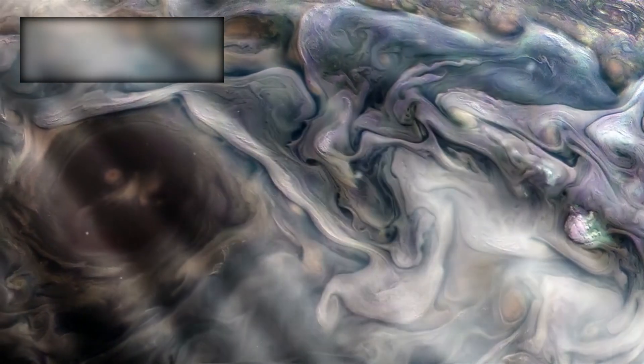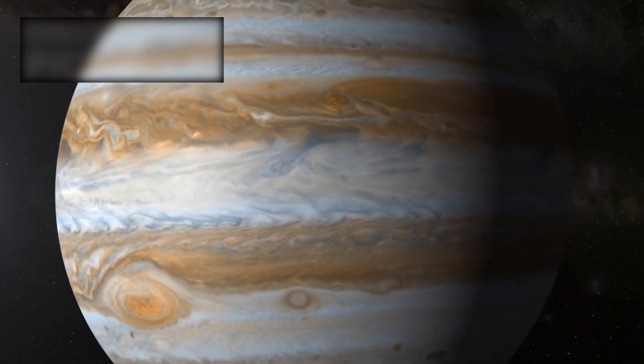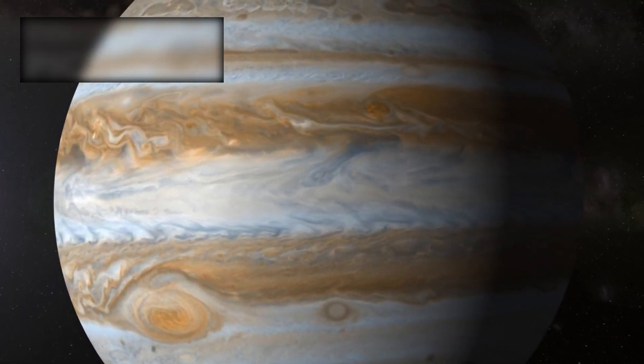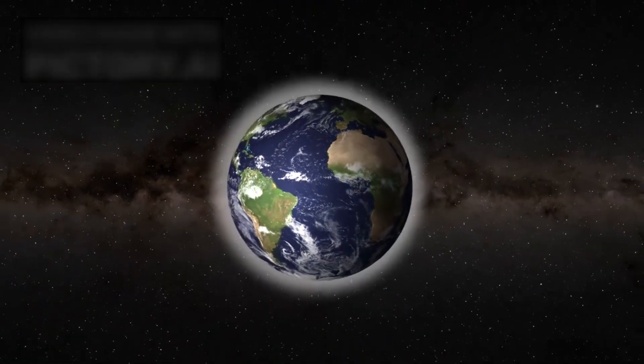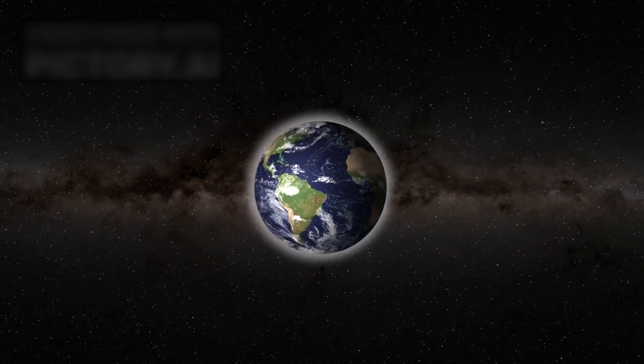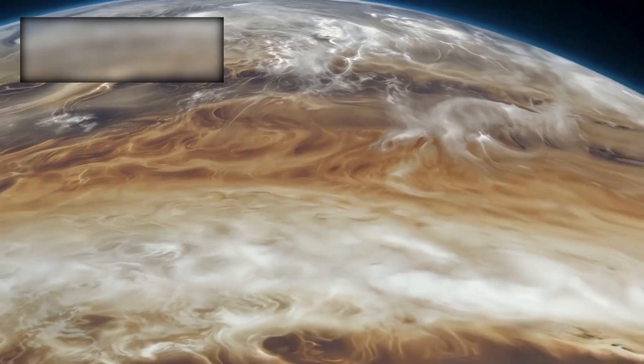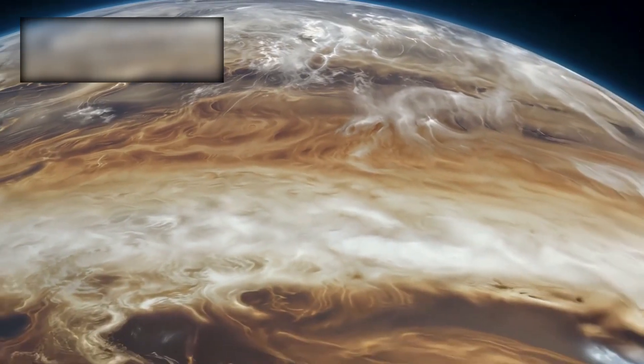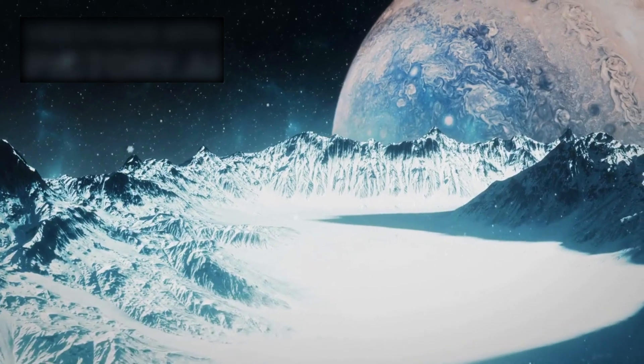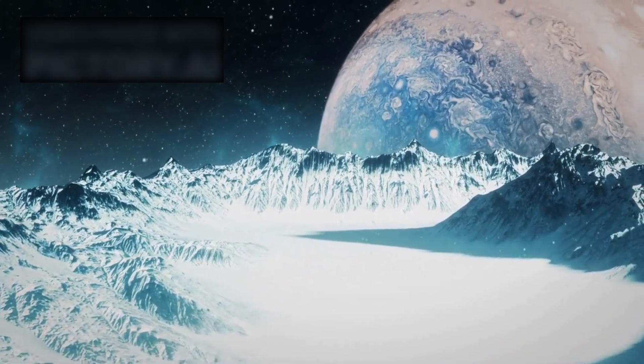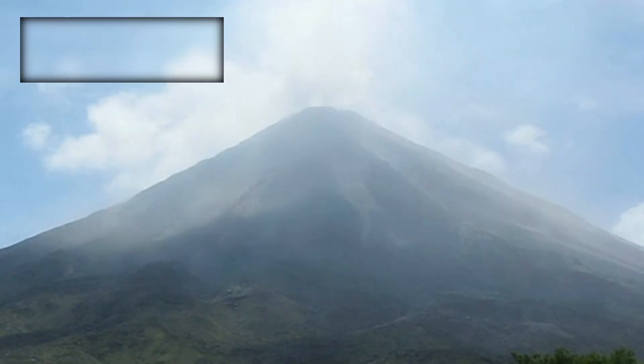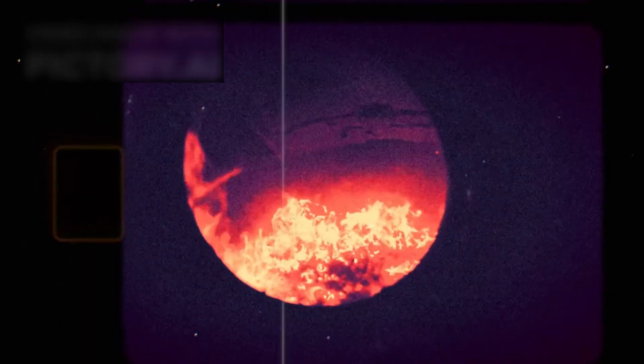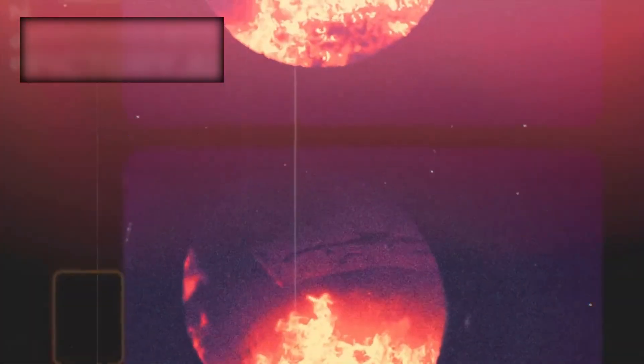At Jupiter, Voyager revealed a giant world alive with violence. Its atmosphere swirled with endless storms, its magnetic field more powerful than expected, and its cloud tops rolling with chaotic energy. Then came Io, one of Jupiter's moons, long thought to be cold and dead. But Voyager uncovered a shock: a world erupting with active volcanoes, the first ever discovered beyond Earth.